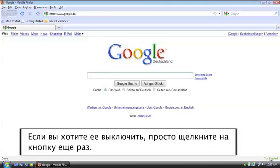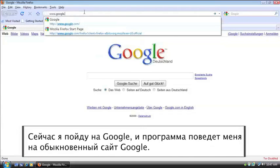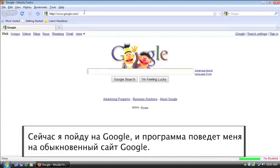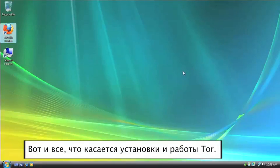So the service is working. Now if you want to turn it off, just click the button again, and it'll be disabled. Now I'll go to Google again, and it takes me to my regular Google.